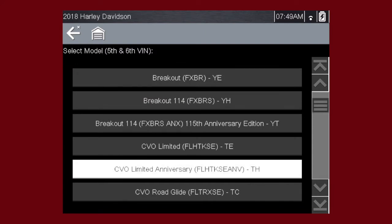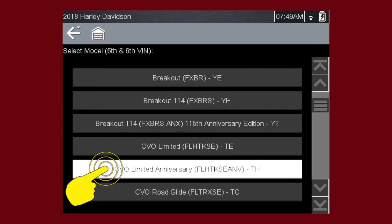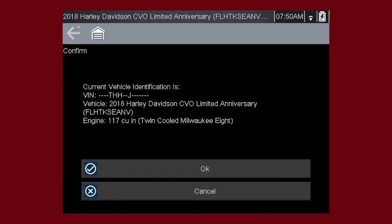In this case, we will use a 2018 Harley-Davidson CVO Limited Anniversary TH. Select engine size.